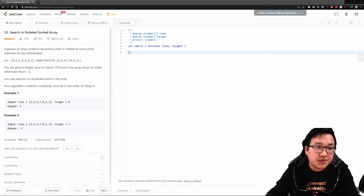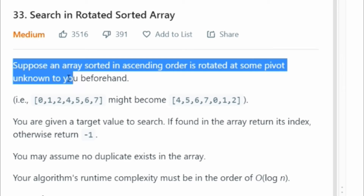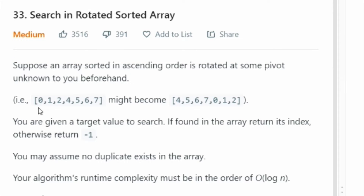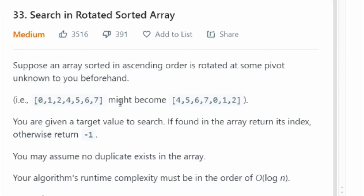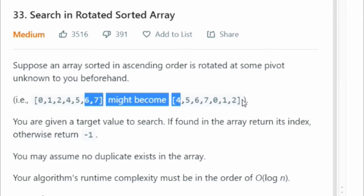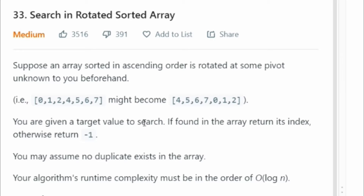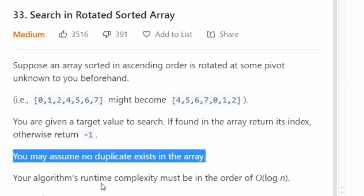Let's read the question. Suppose an array sorted in ascending order is rotated at some pivot unknown to you beforehand. For example, you're given a sorted array of 0, 1, 2, 3, 4, 5, 6, 7, and it becomes 4, 5, 6, 7, 0, 1, 2. That will be your input array. You are given a target value to search. If found in the array, return its index. Otherwise, return negative 1. You may assume no duplicate exists in the array.